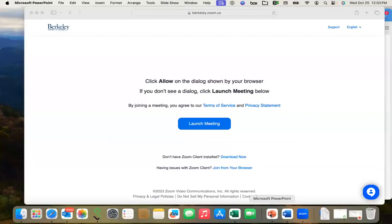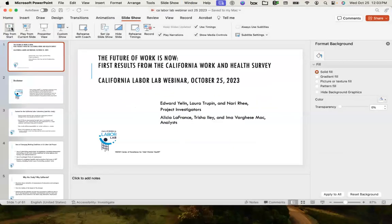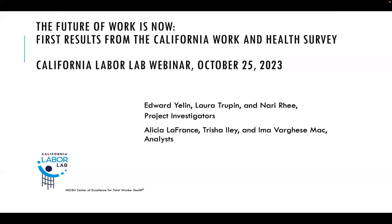Thanks, Michelle. I'll share my screen — hopefully this will work well. So our presentation is titled, from the Work and Health Survey, 'The Future of Work is Now.' I hope you'll see in the next 35 or 40 minutes why. I'm presenting on behalf of the project team that includes myself, Laura Troopin, Nari Rhee, Alicia LaFrance, Tricia Ailey, and Ima Varghese Mack.